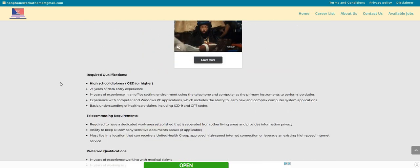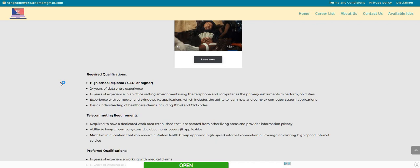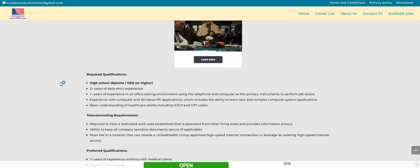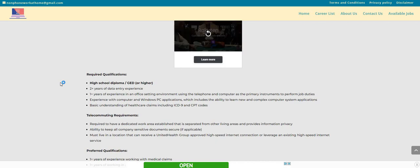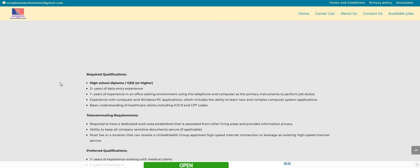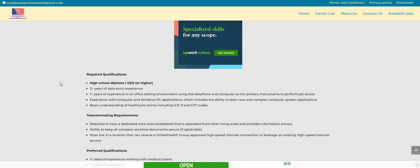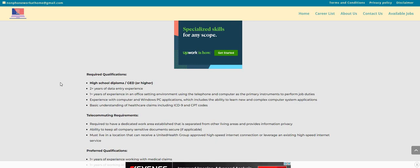I will be sure to put the direct link right below the video in the description box, and this one is posted on the non-phone work at home dot com blog. Look under spotlight jobs for this link. And with this company guys, you don't have to have a degree. It states high school diploma, GED, or higher. If you have a degree that is fine, but you don't have to have one to apply for this company.